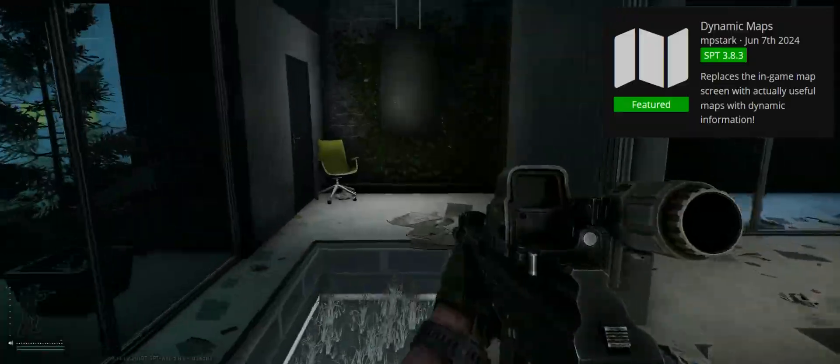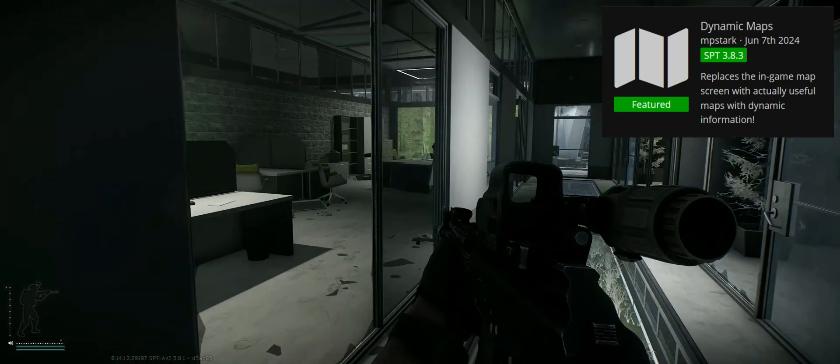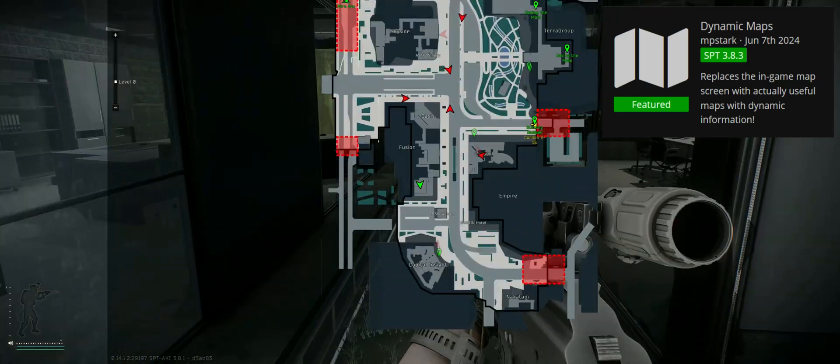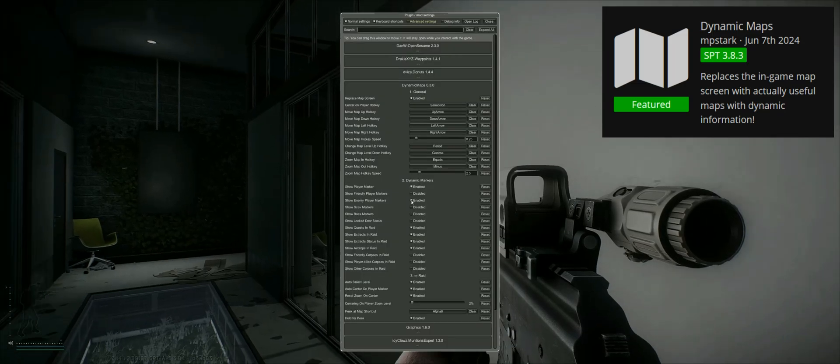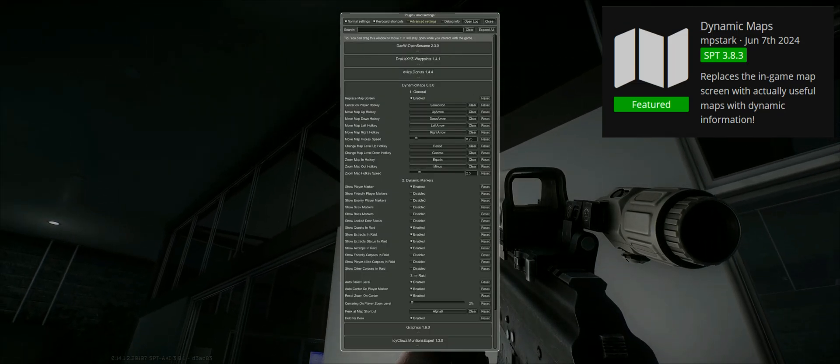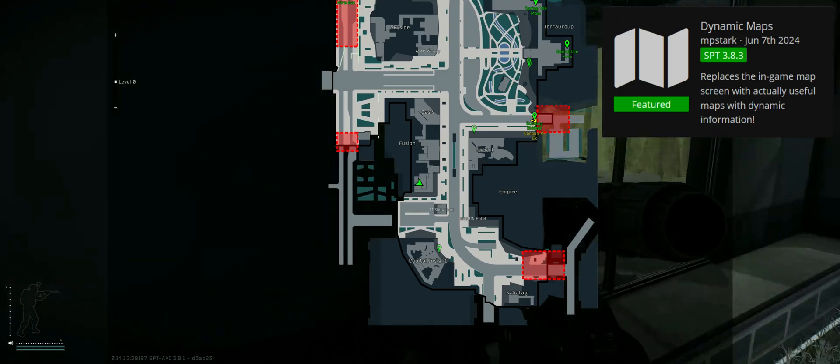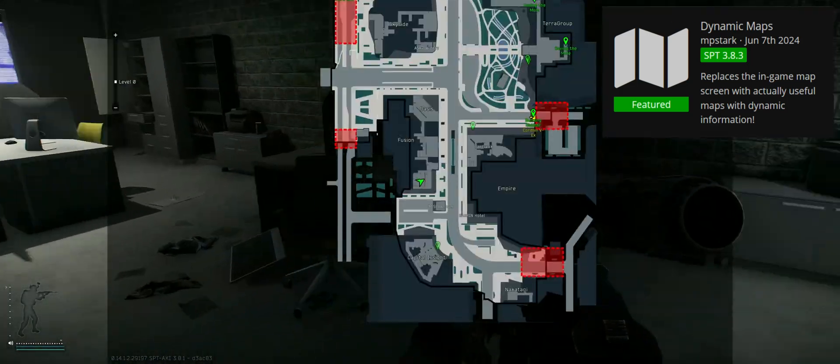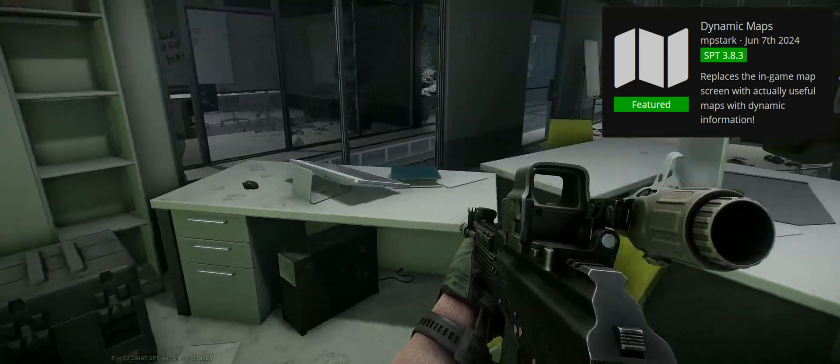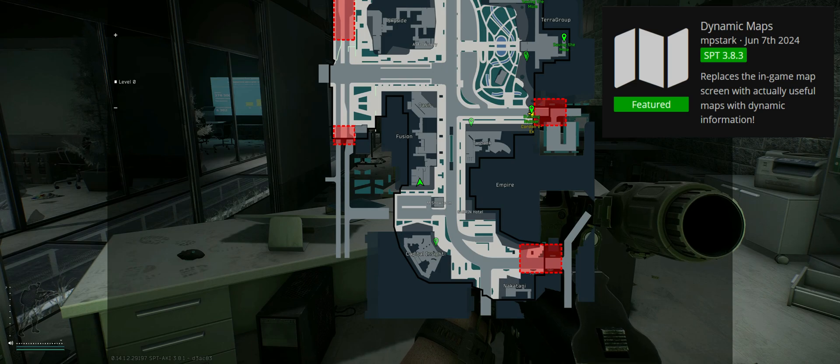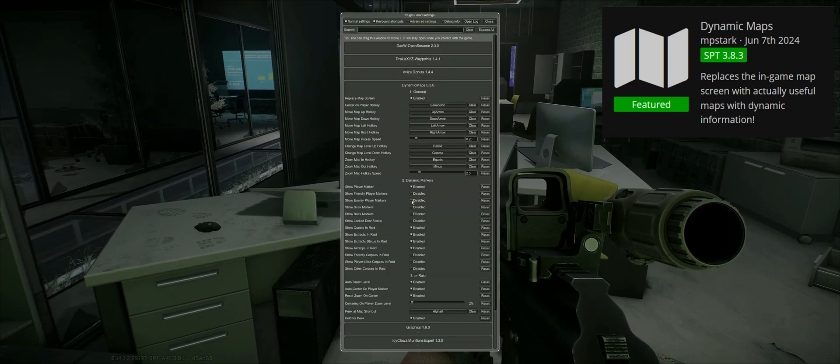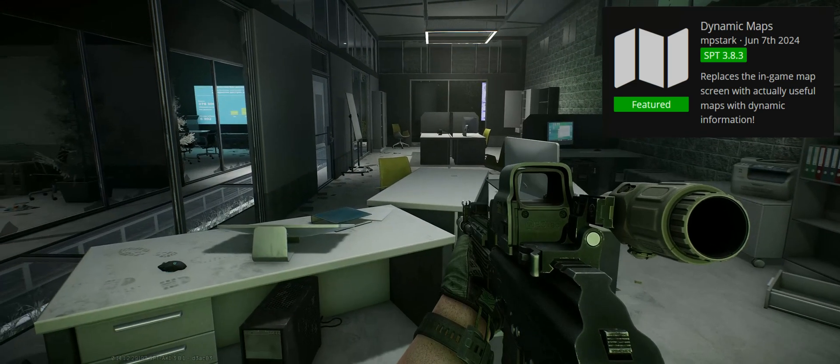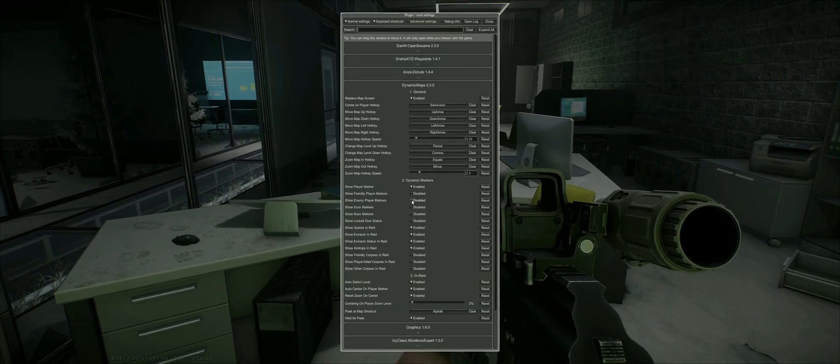But it also has the option to show you enemy scavs, PMCs and bosses on the map. And here you are entering the cheating part of this mod. If you toggle this information on you certainly diverge from the original gameplay experience a lot. And there's nothing wrong with that if you are looking for a more relaxed experience. But if you want to keep the thrill of not knowing where the enemy exactly is you should stay away from that option. Every additional information on the map is optional and can be toggled on and off.